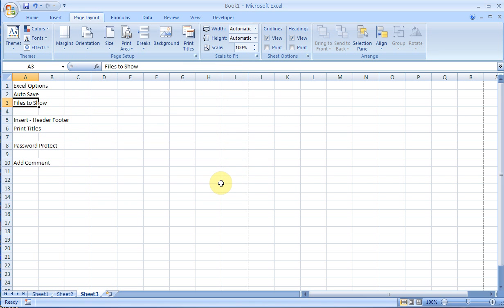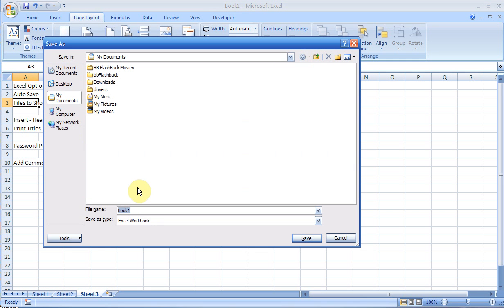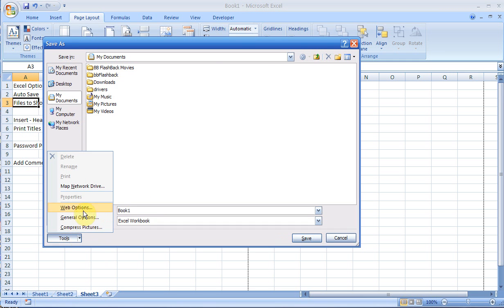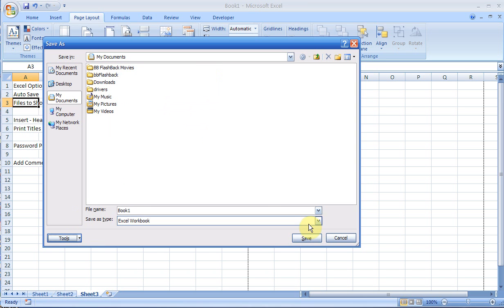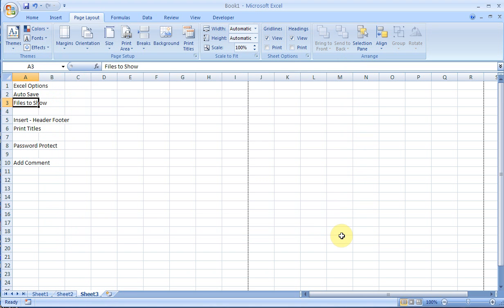I talked about password protecting your files. When you go to Save, while you're saving it, you can go to Tools and General Options and put your password. You could also do your password protection from another location.